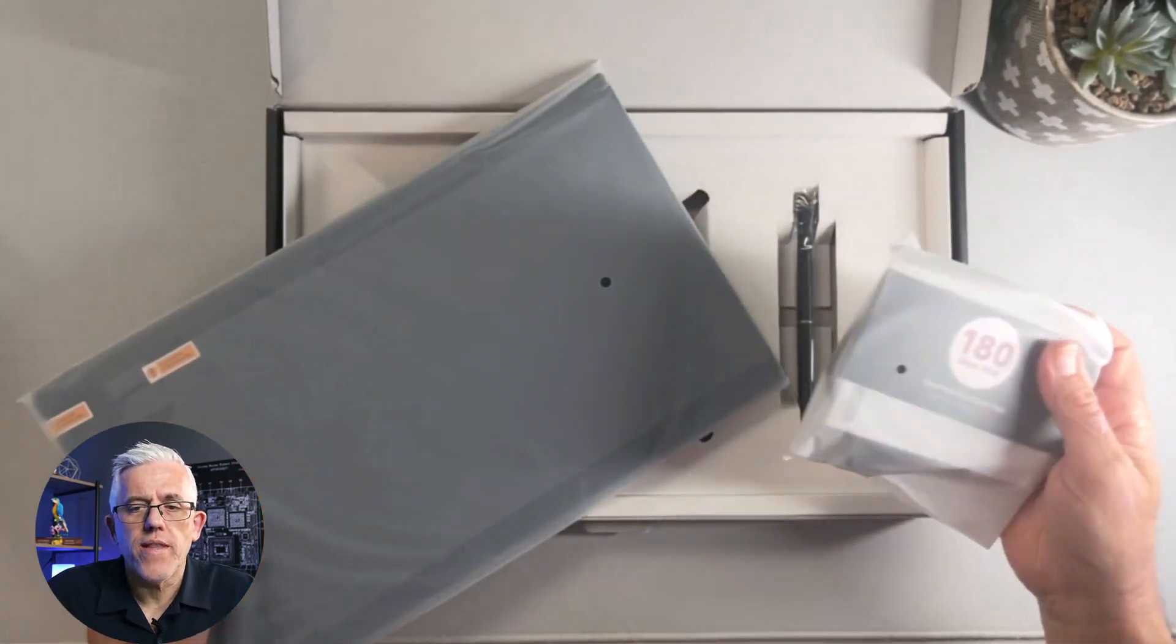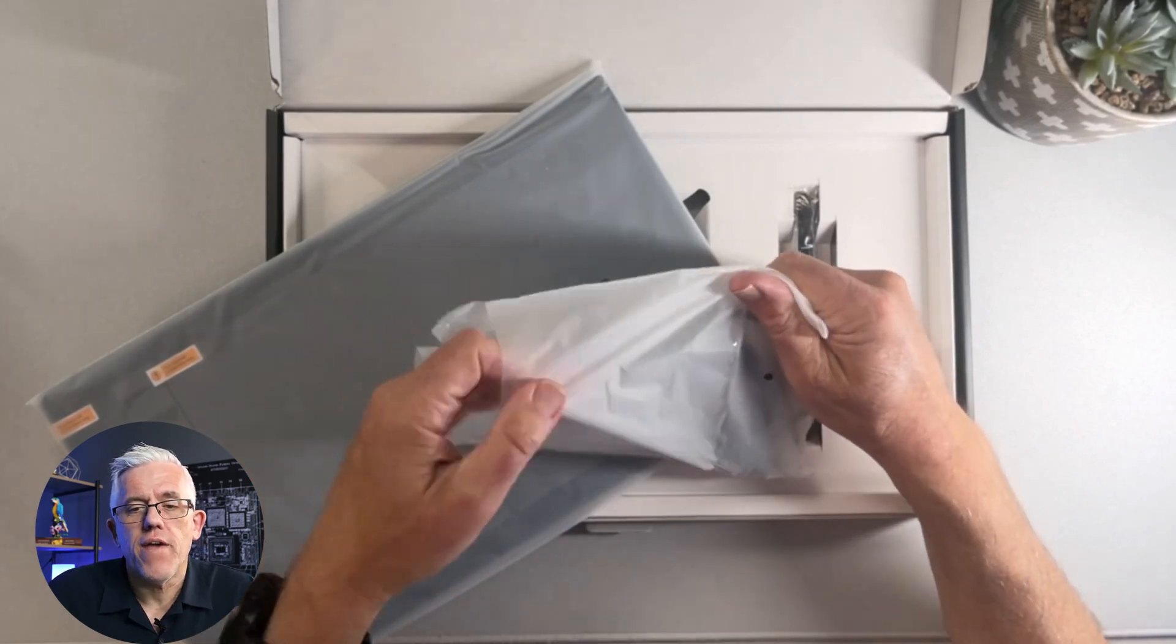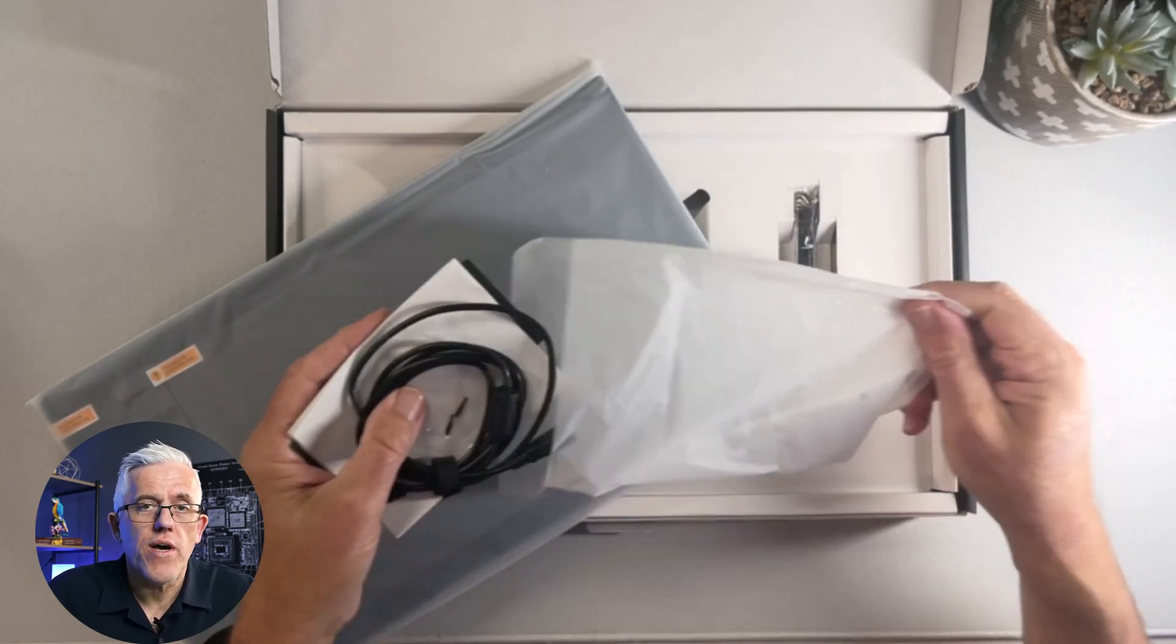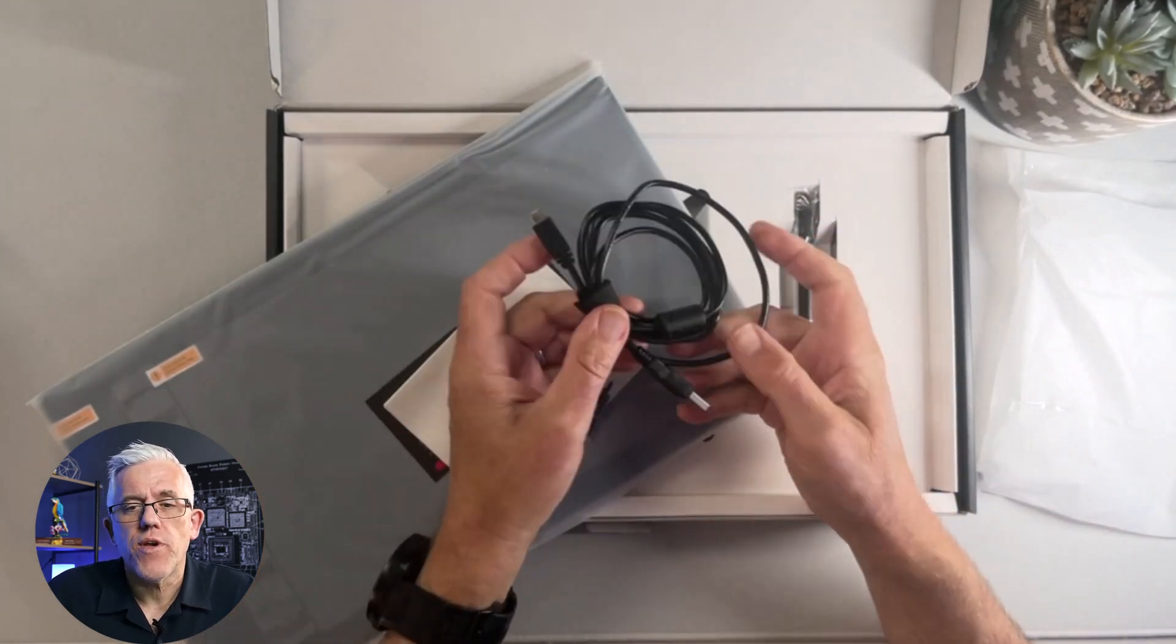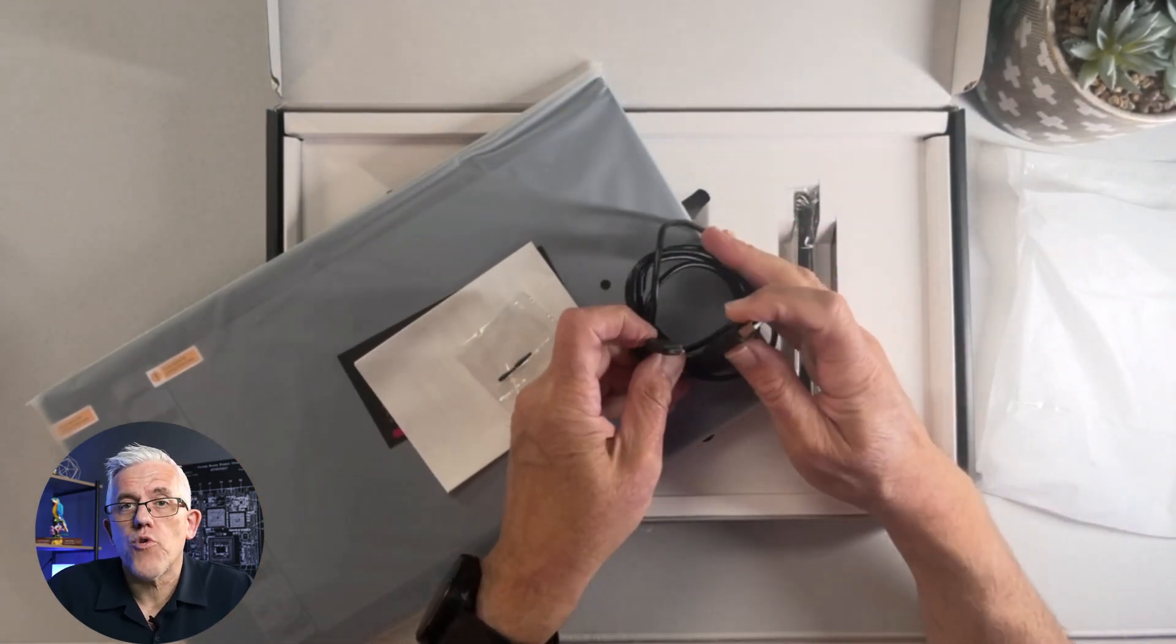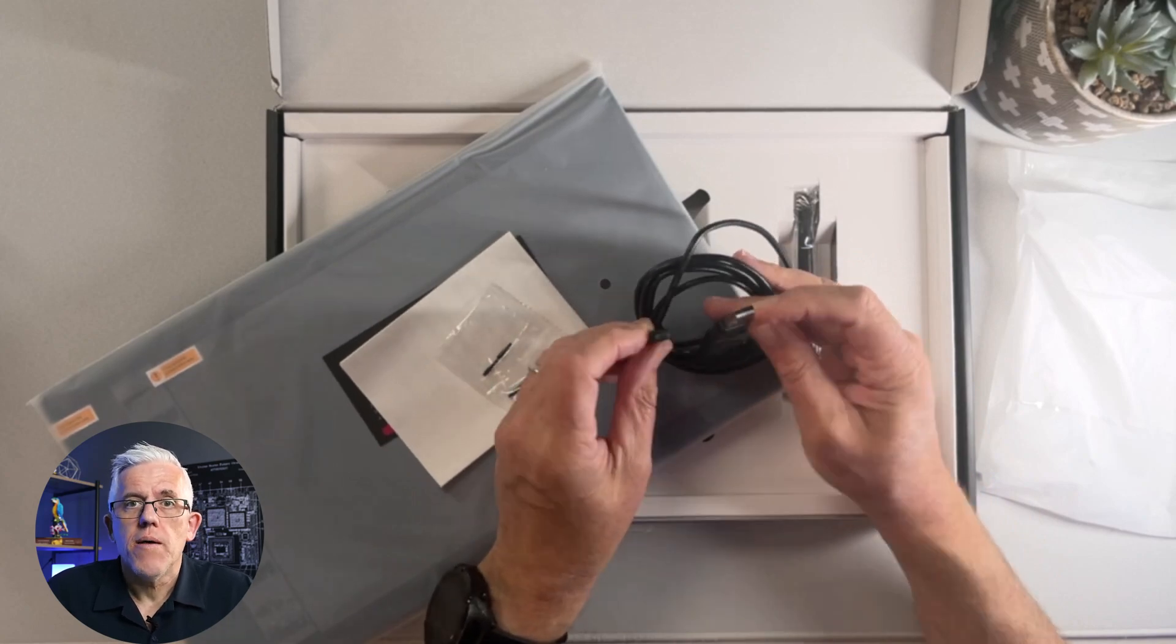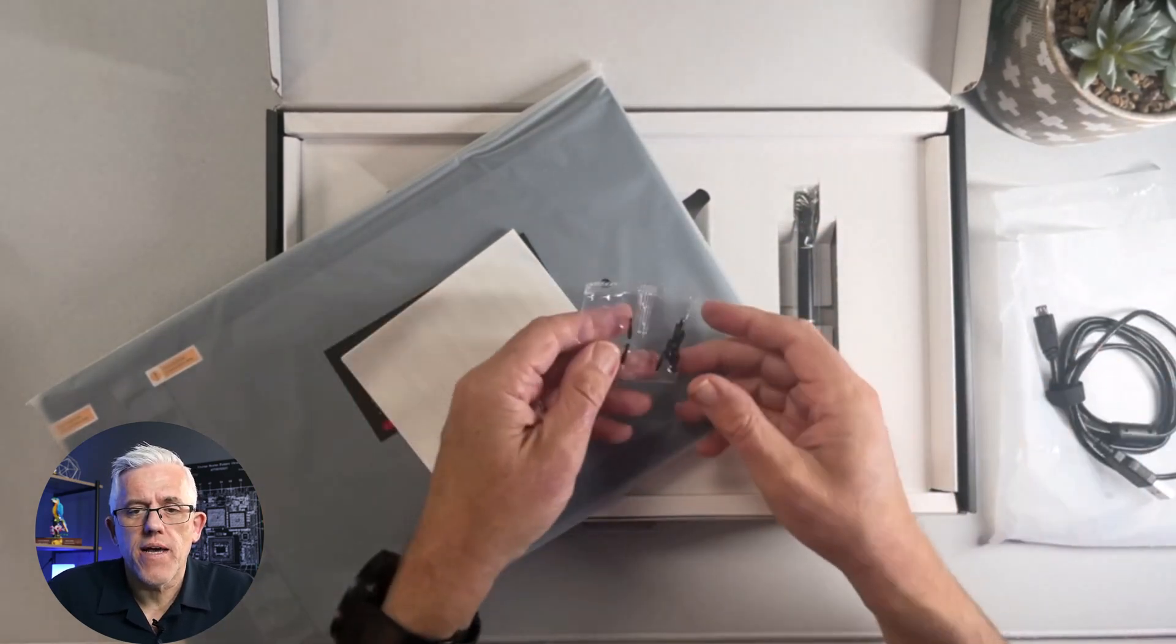So in this little pouch here we have a few different accessories. We have a cable, a USB to mini USB cable so we can use that to connect up to our computer. And it does work with Linux, Chromebooks, Mac, and Windows. So we'll put that aside there.